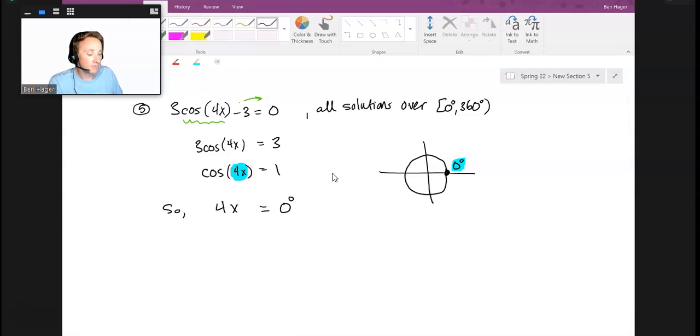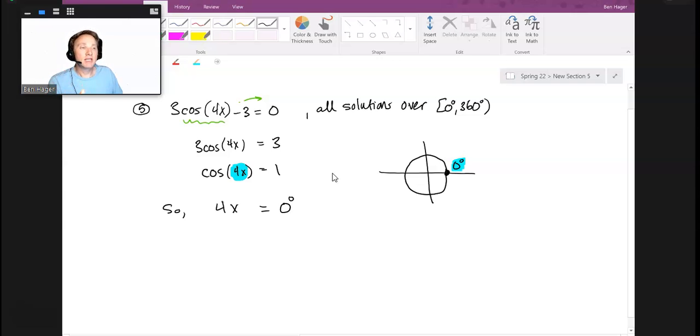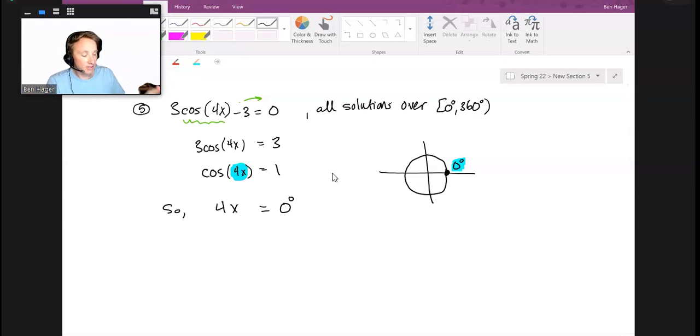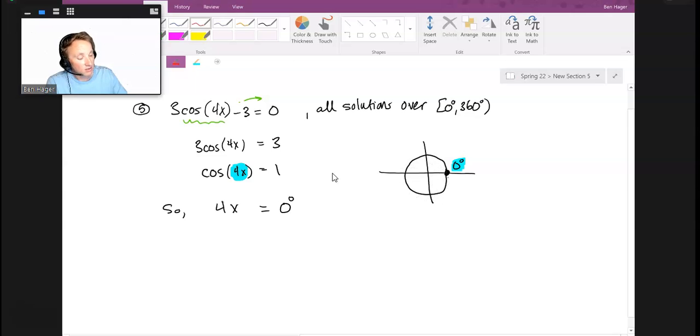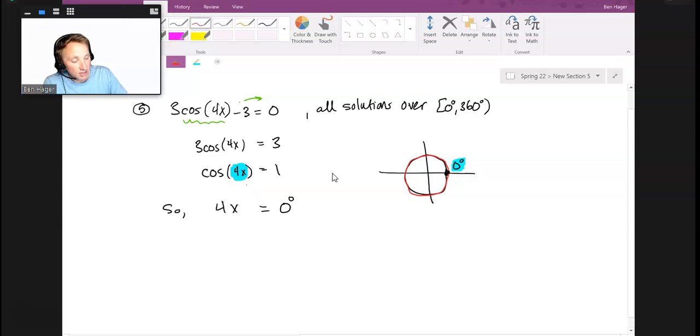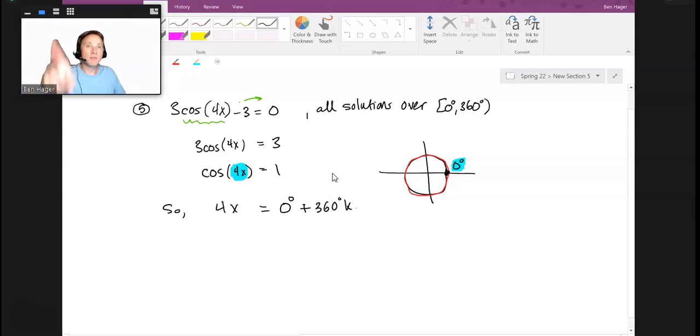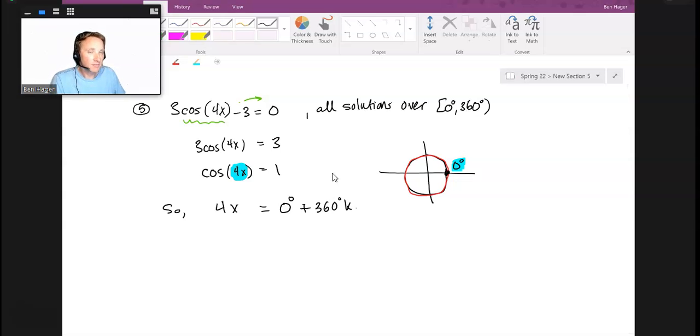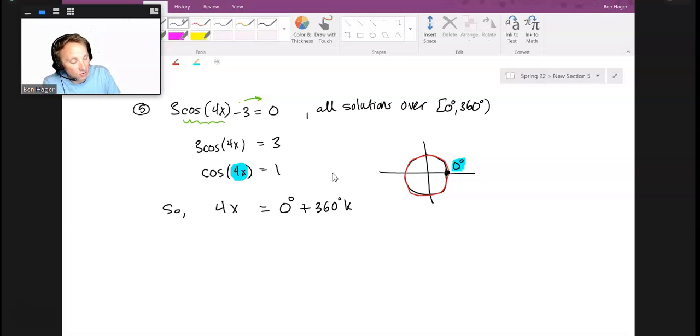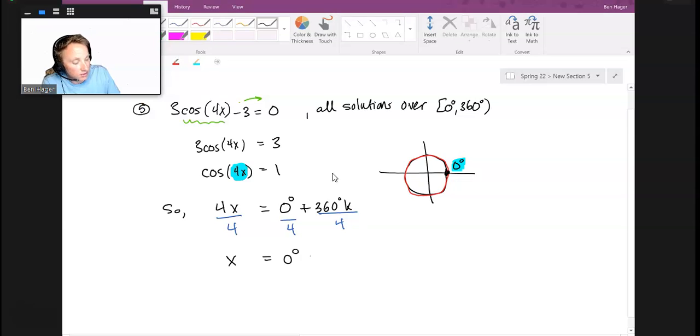Here's what's crucially important, and this is where a lot of mistakes happen. Before you divide by 4, you need to set up the entire general solution for 4x. Not only would 0° allow cos(4x) to equal 1, but also anything coterminal to that angle. So it's 0° plus 360k, where k is some integer. Now I can divide everything through by 4, and I get x = 0° + 90k.